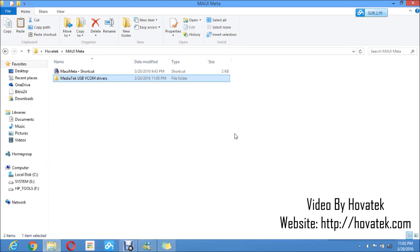In this video tutorial I'll be explaining how to use the MAUI Meta tool. This tool, just like SNRite tool, helps you write IMEI to your MTK Android phone.